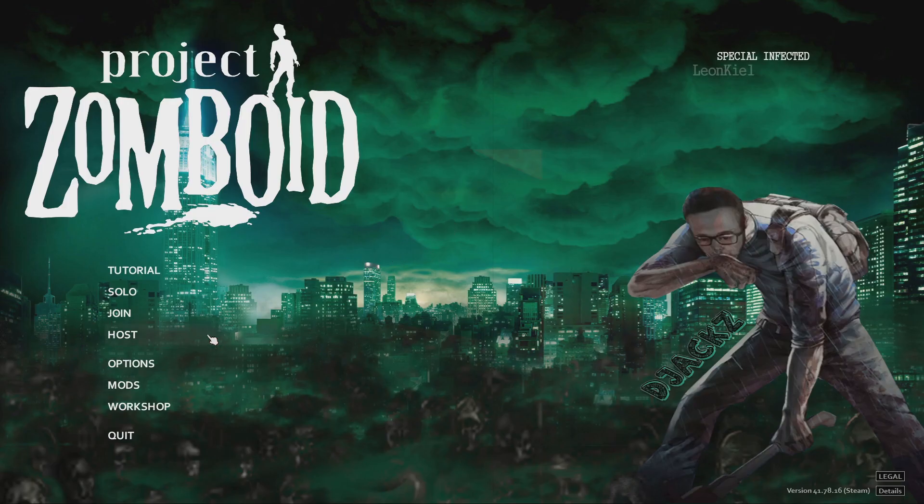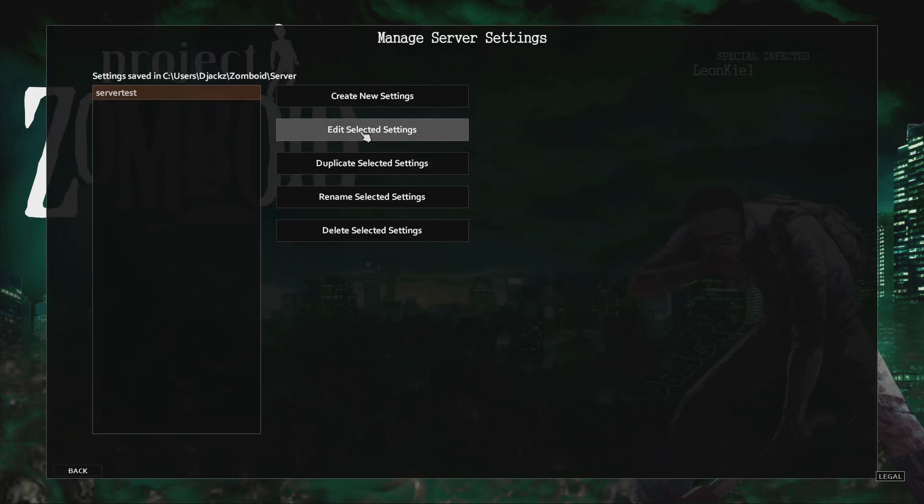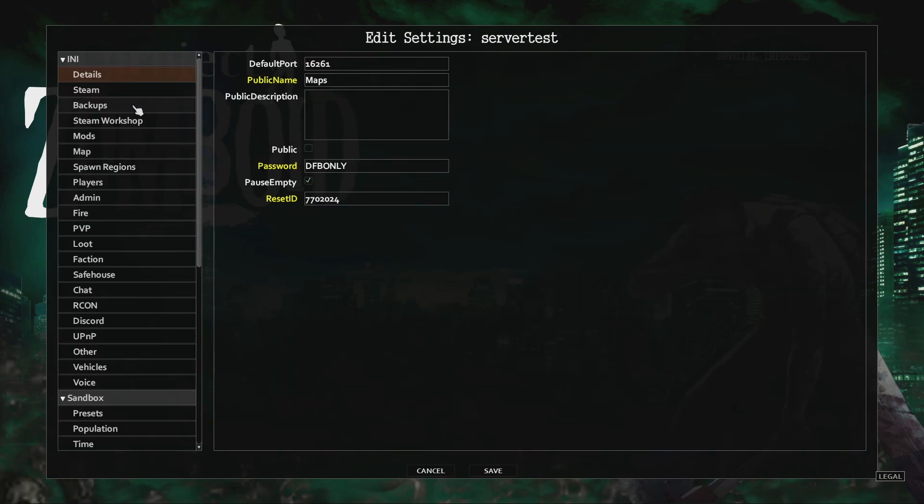So now that you have all the maps and tile packs, we're going to open Project Zomboid. Go over to host, click manage, create new settings. I already have some here so I'm just going to choose edit.